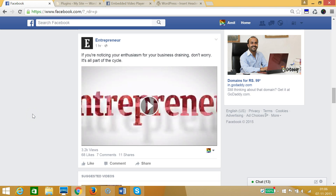Hello and welcome. In this tutorial I'm going to show you how you can embed Facebook videos to your WordPress posts or pages. So suppose I have this video on Facebook and I want to embed it in our WordPress post or pages. So how can I do that? I need to copy the URL of this video.